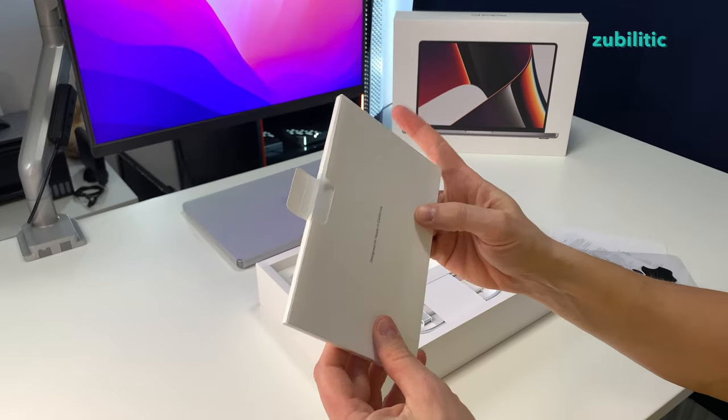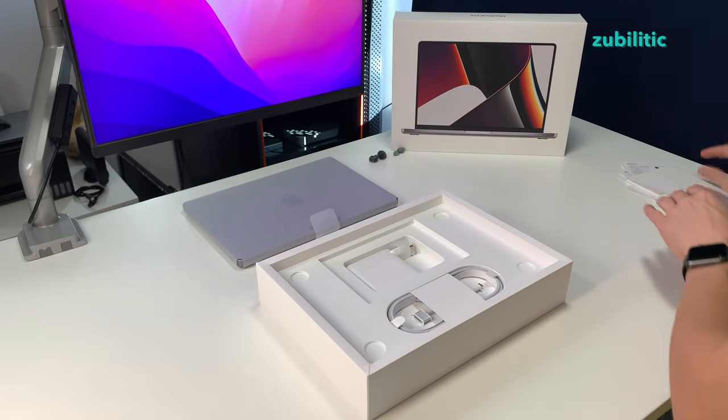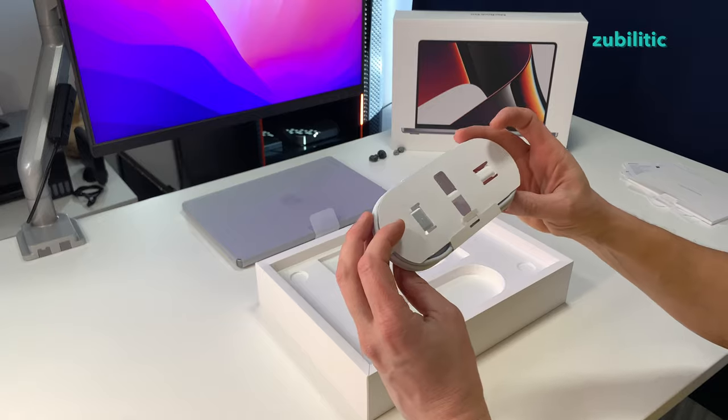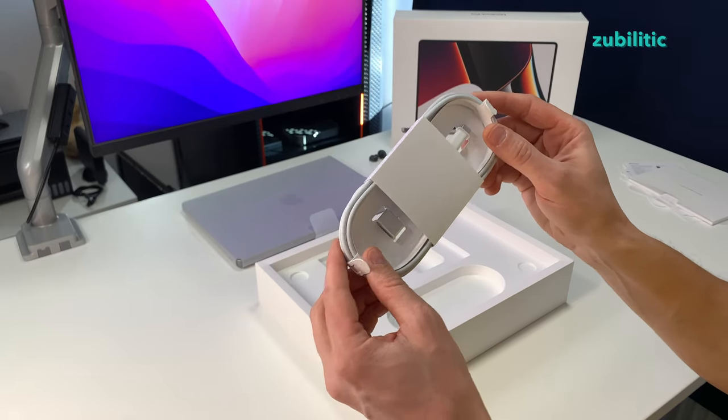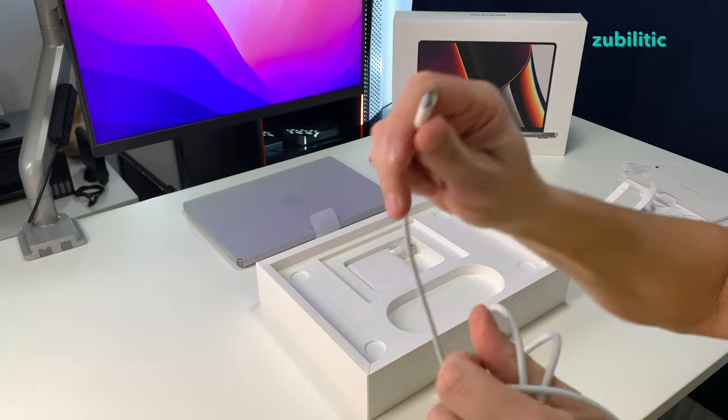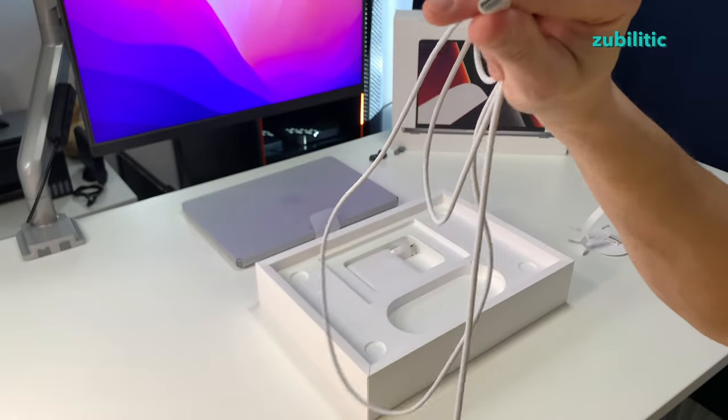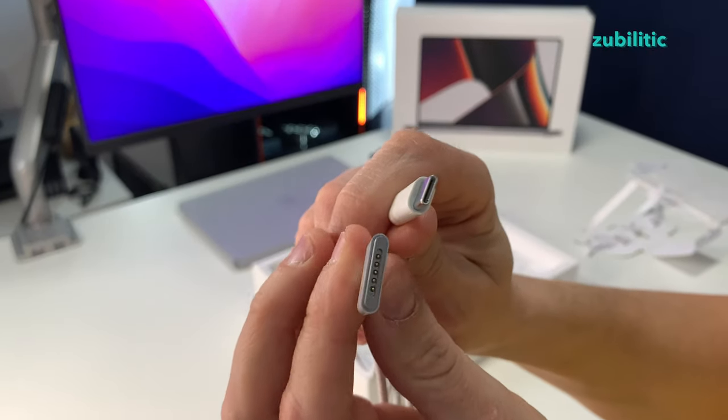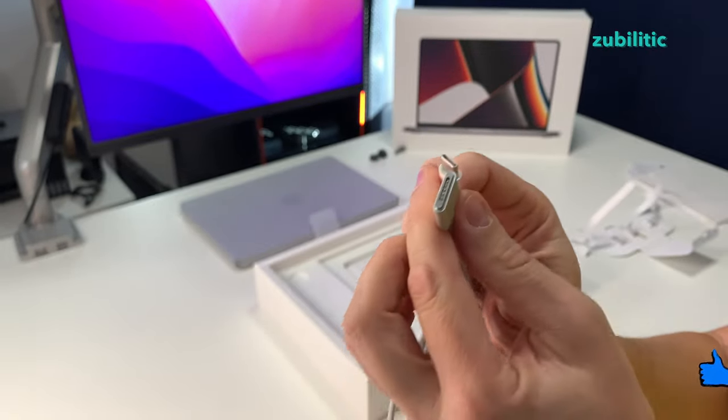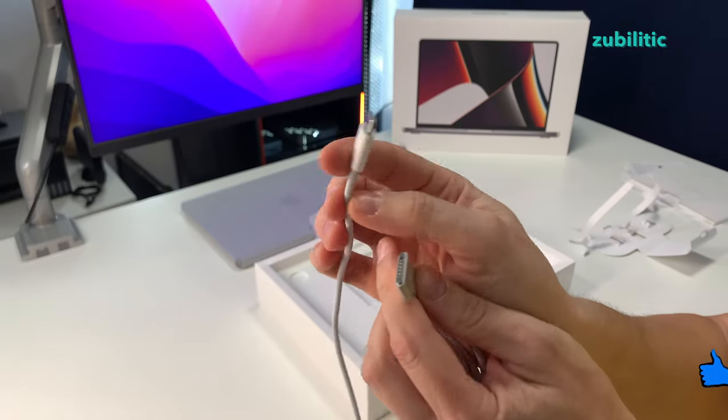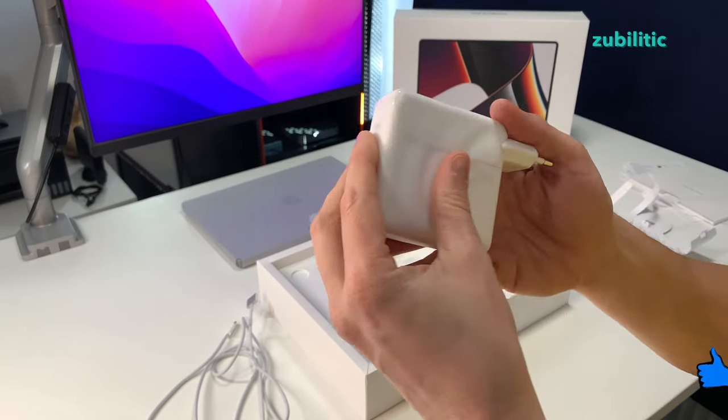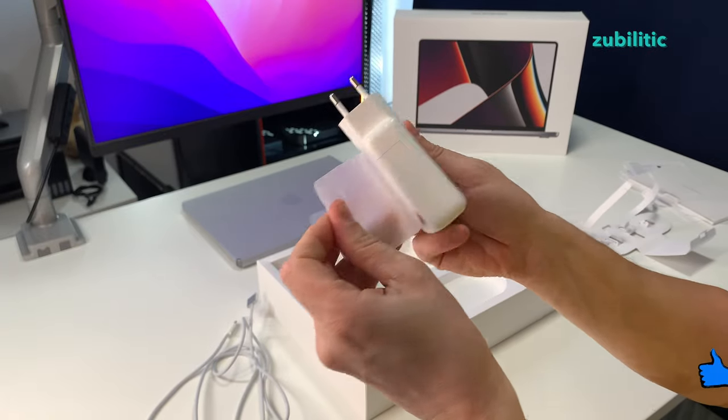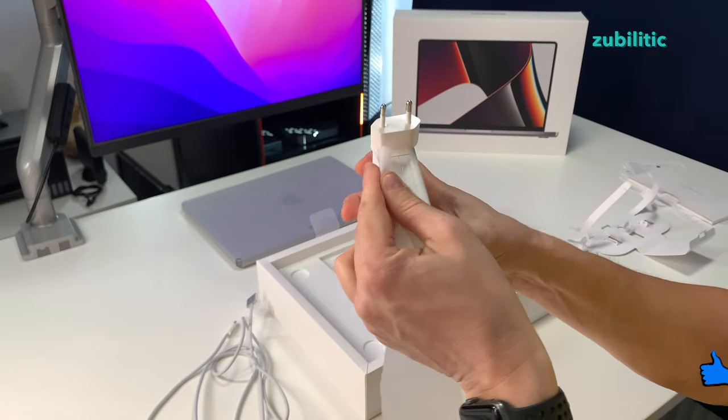Okay, what else? We have the cable which is interesting - USB-C and MagSafe. So this means the power adapter is USB-C. Exactly, this is the power adapter which is the same size as the one that came with my MacBook Pro Intel one.